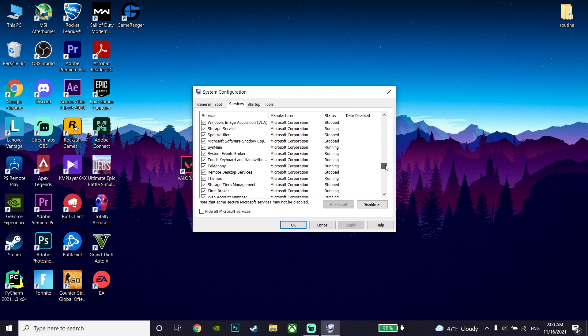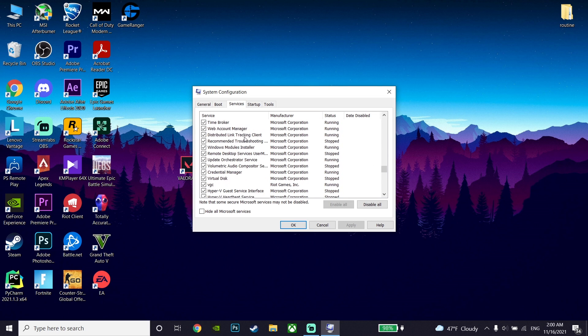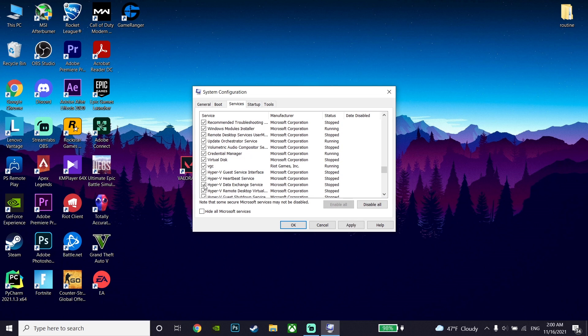Go ahead and locate the VGC service and make sure to check VGC. This option here should be checked, so check VGC and then click on Apply.